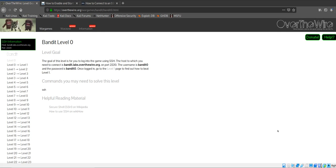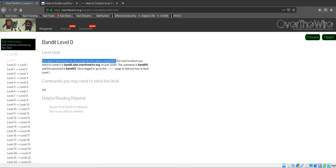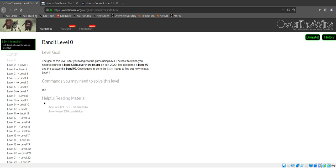Today we're doing Over the Wire war games, Bandit level zero. The goal of this level is for you to log into the game using SSH. The host to which you need to connect is bandit.labs.overthewire.org on port 2220. The username is bandit0 and the password is bandit0. Once logged in, go to the level one page to find out how to beat level one.